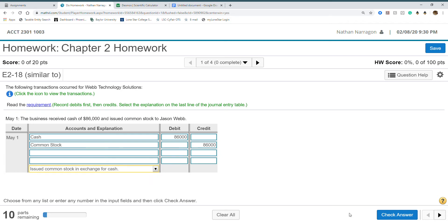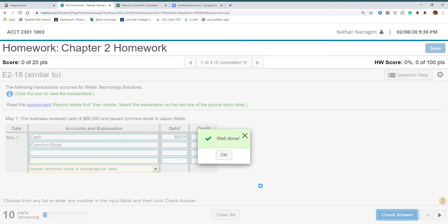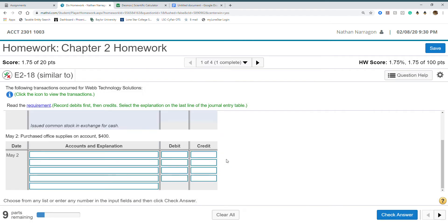The explanation is issued common stock in exchange for cash. Check answer. Well done. Moves to the next transaction.